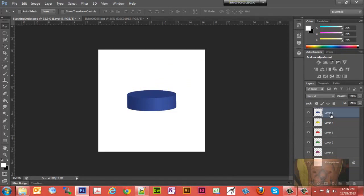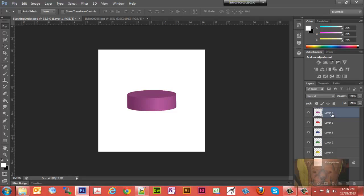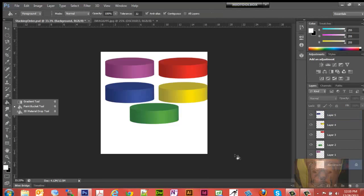We can reorder the layers by simply dragging them. We can make the yellow one go to the top just by dragging it, or the red one up by dragging it, or the green one to the top of the stack by dragging it. That's another way to rearrange the stacking order — just by rearranging the layers themselves.